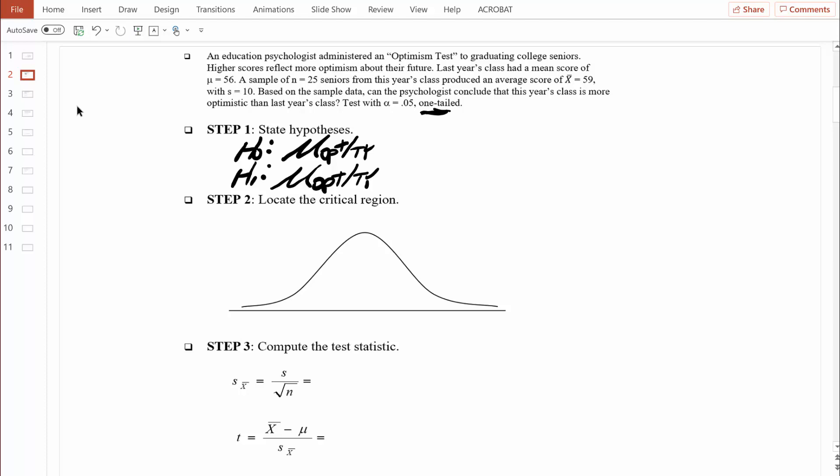When we do a one-tailed test, it's easiest to start with the alternative hypothesis, because it coincides with the prediction. Here, we are predicting that this year's class is more optimistic than last year's, so the alternative hypothesis is: the population mean optimism score for this year's class is greater than 56. Now it's easier to see what the null hypothesis should be — it needs to cover every other possibility. So the null hypothesis says the population mean optimism score for this year's class is less than or equal to 56. That's step one.